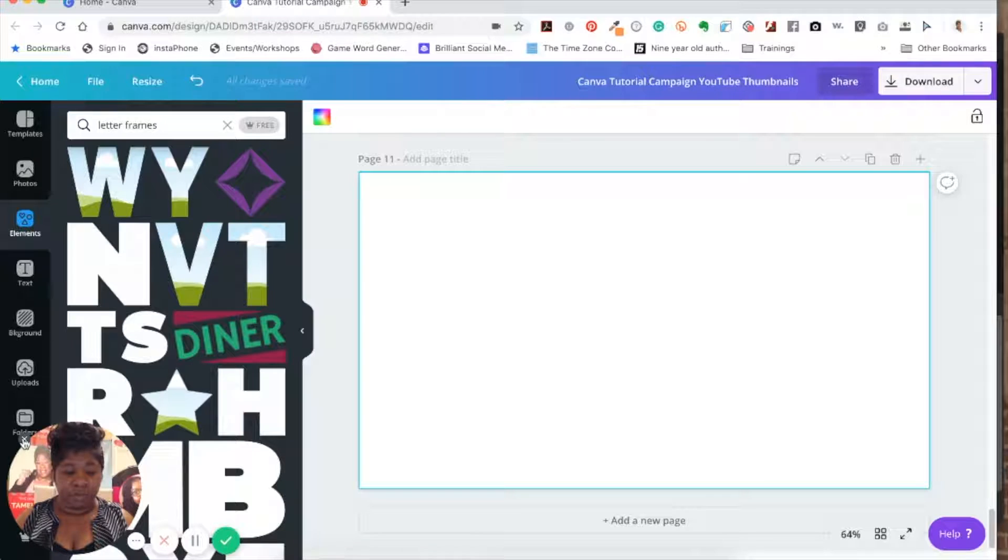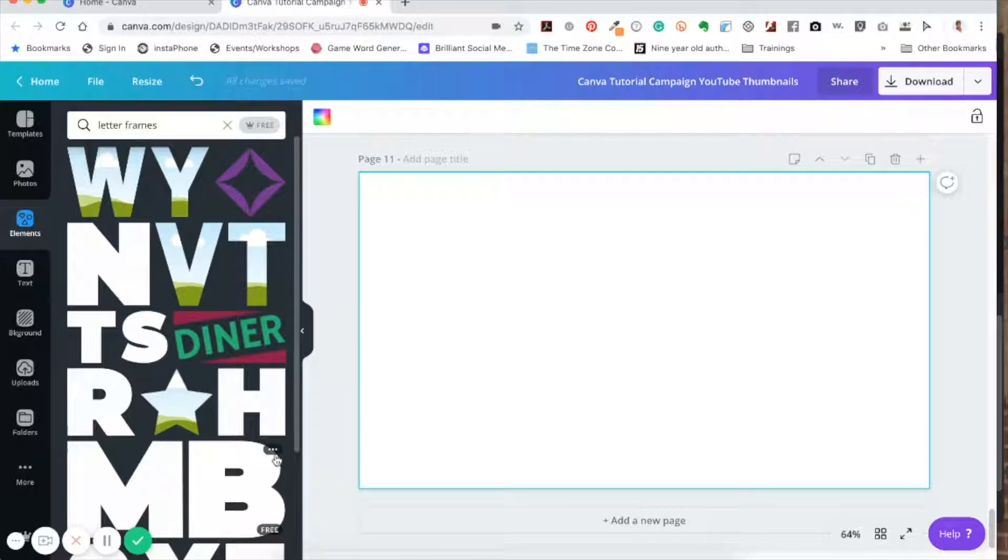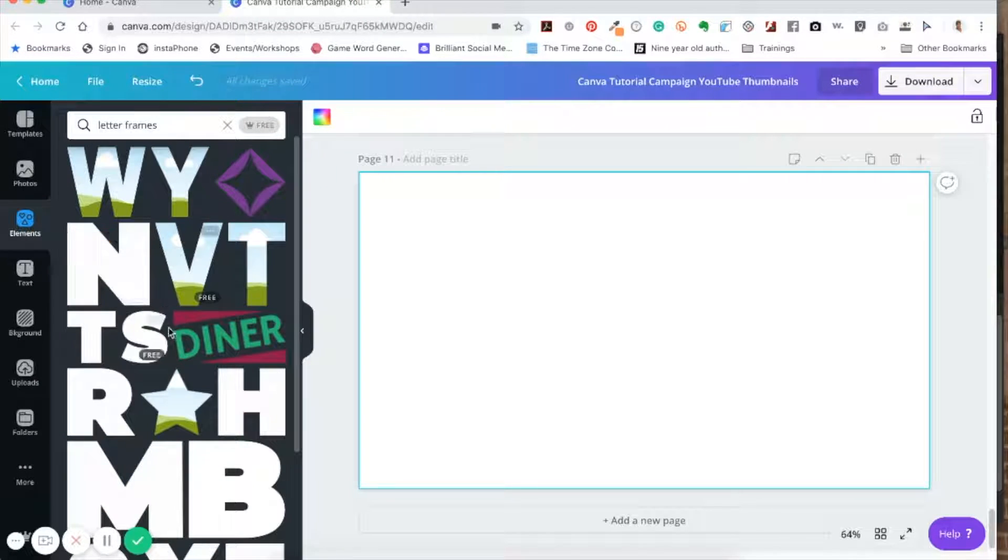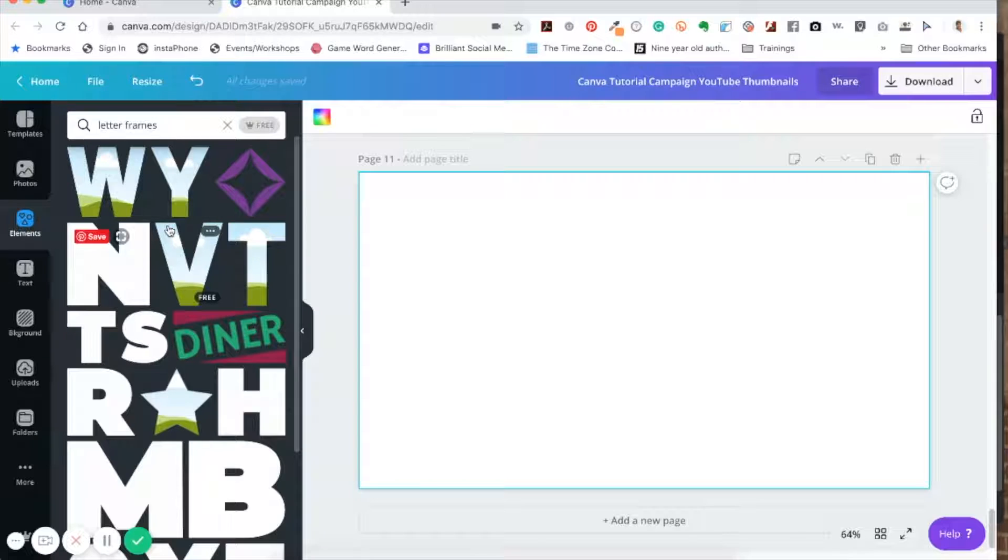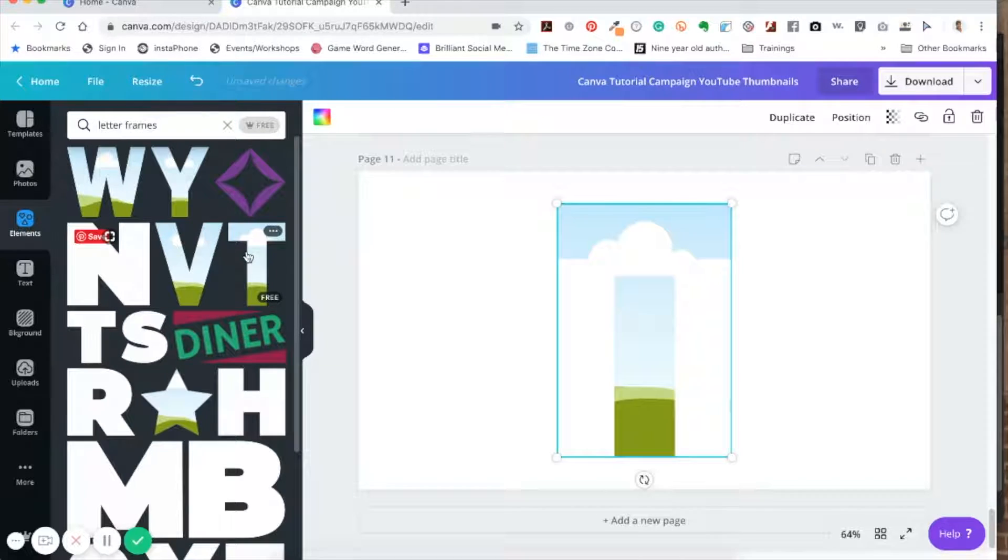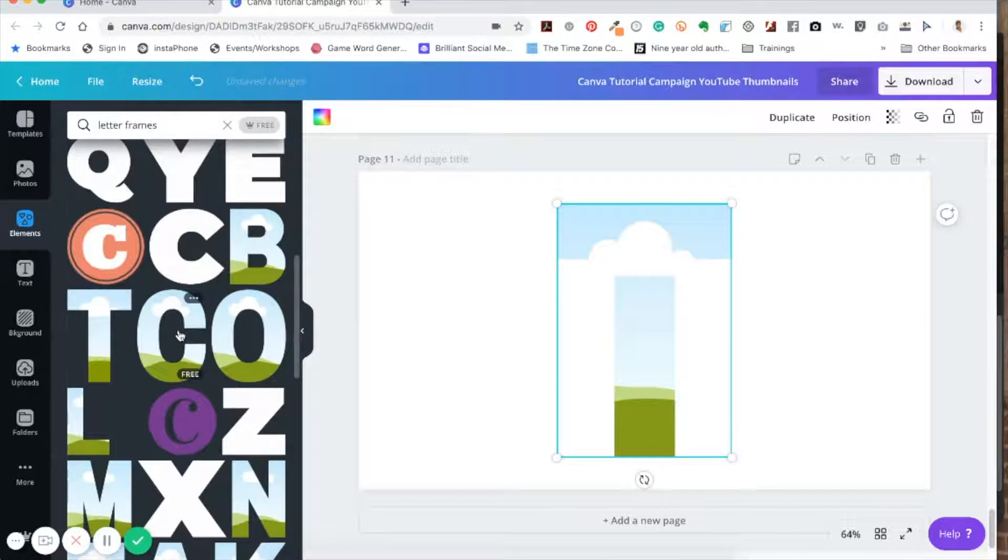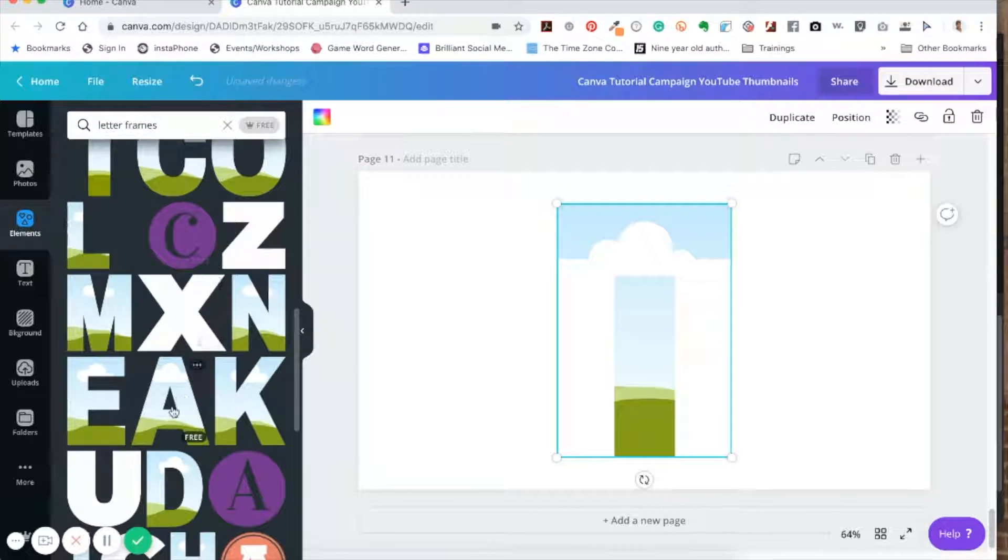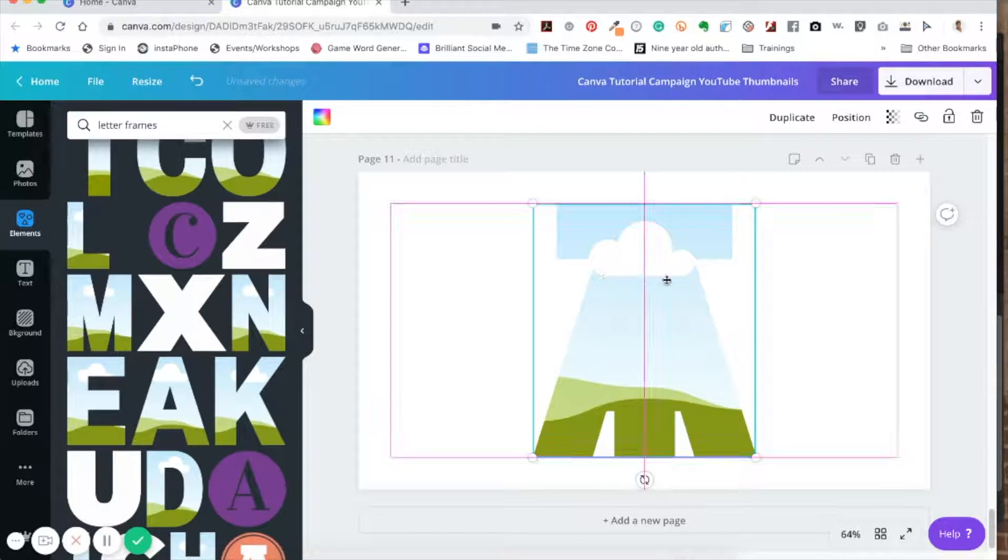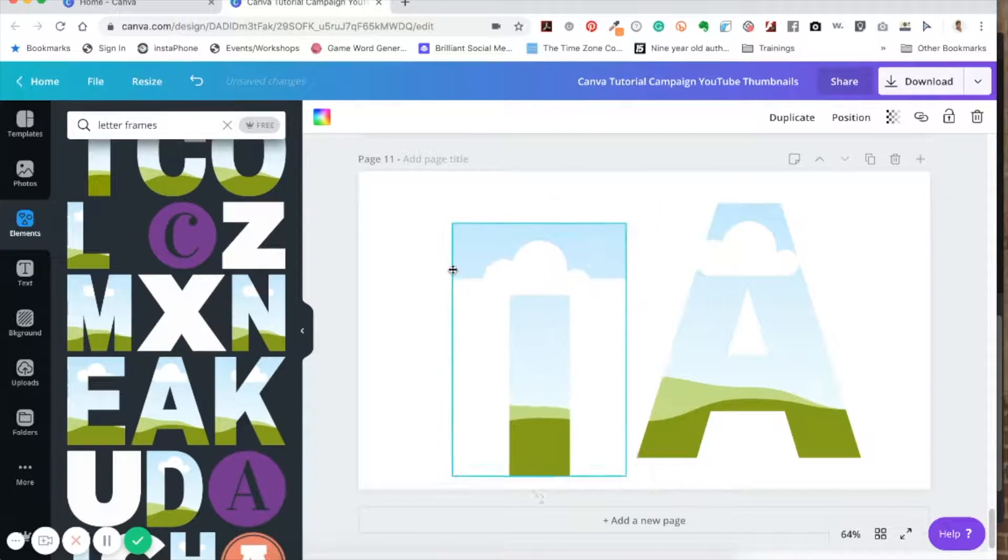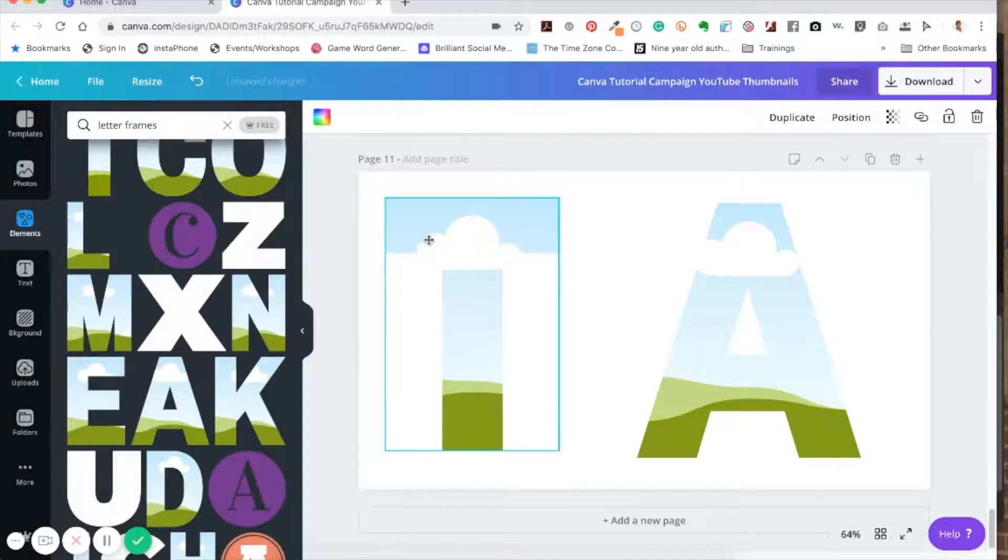And once you click there, just type in letter frames. And what's going to come up are a lot of different letters, and these are kind of like picture frames but just letters.